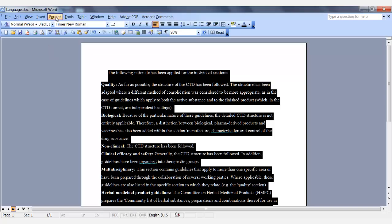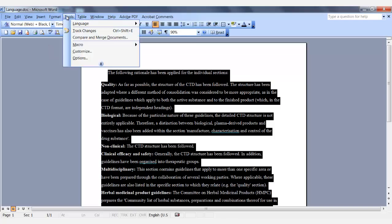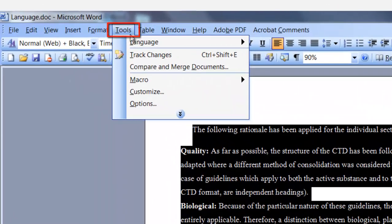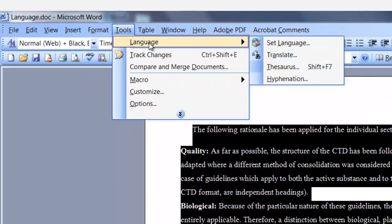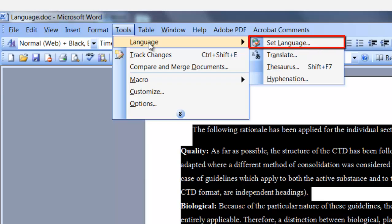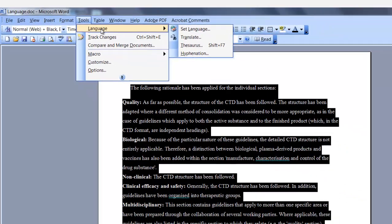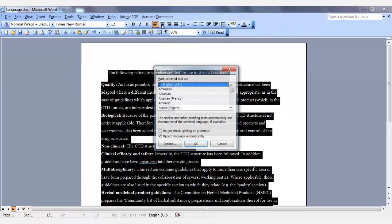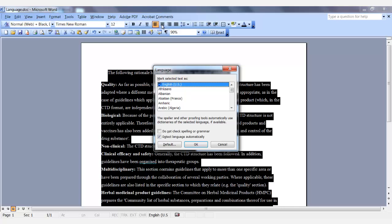Go to the Tools tab. Select Language. Set Language. The Language dialog box is displayed.